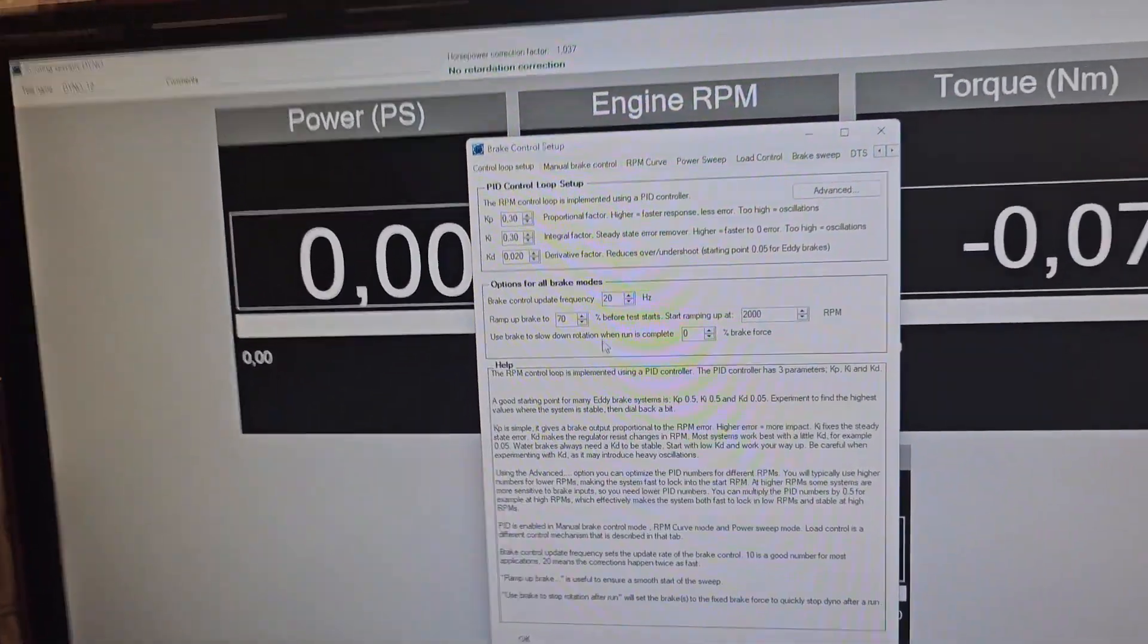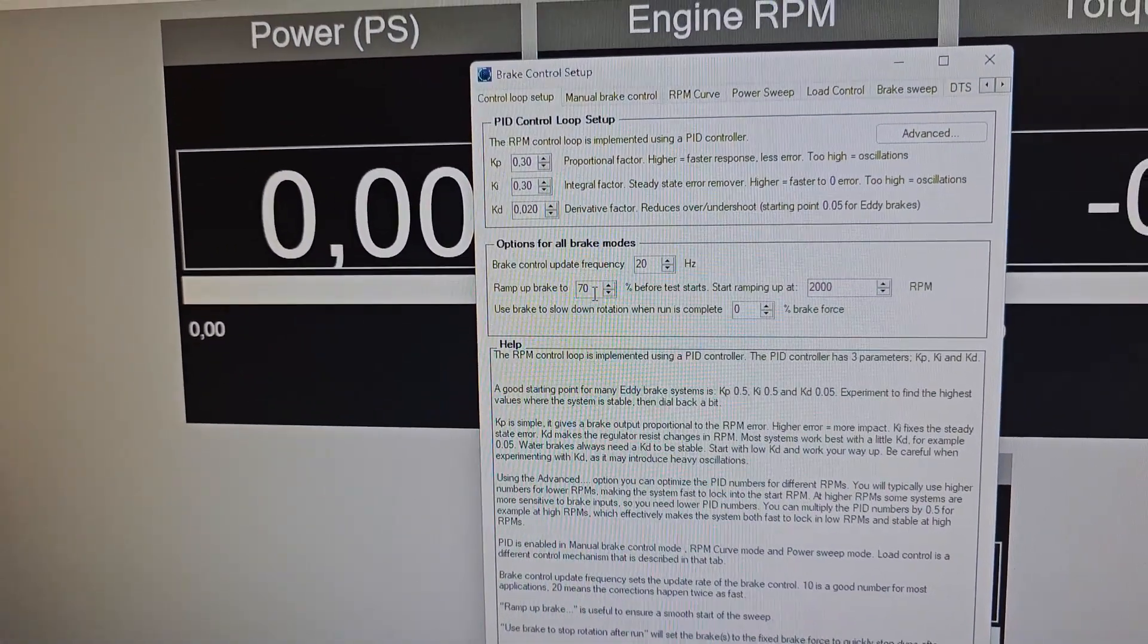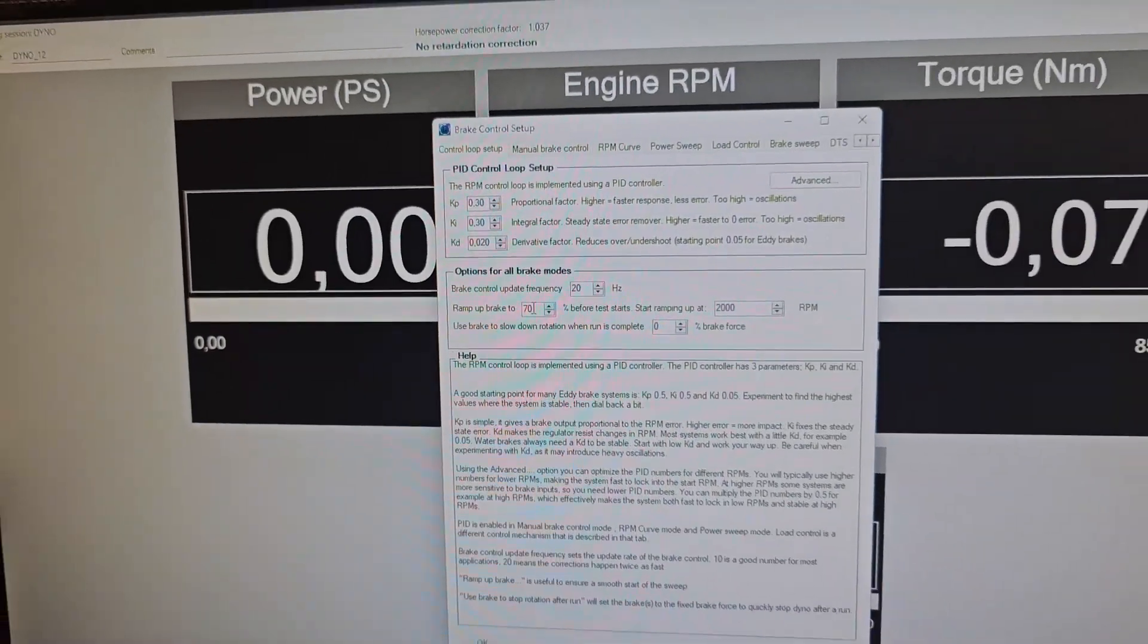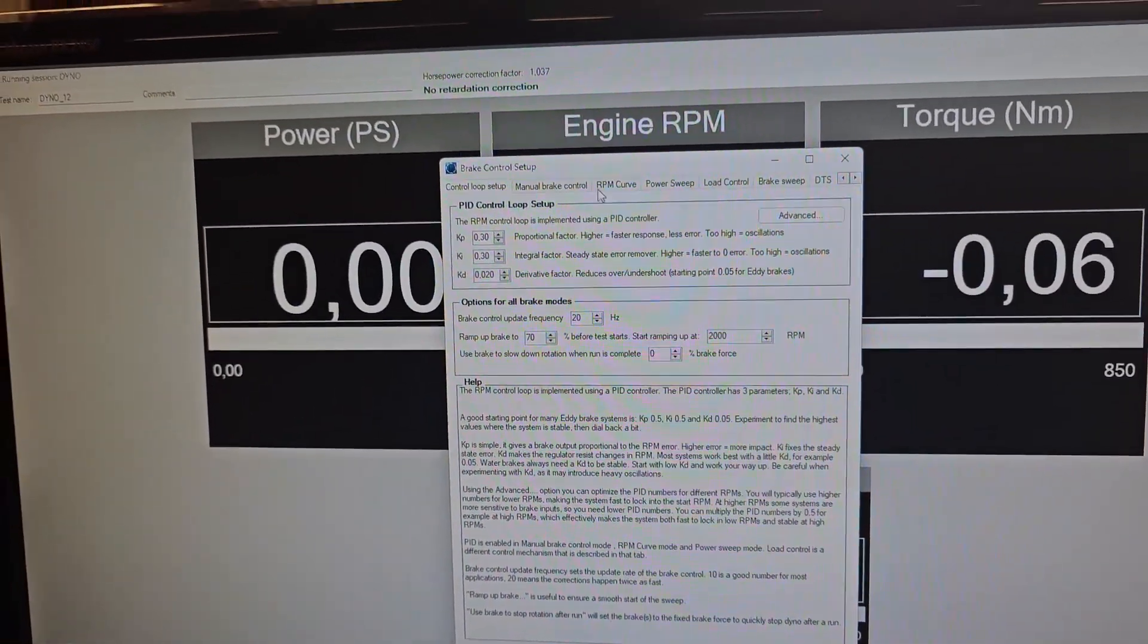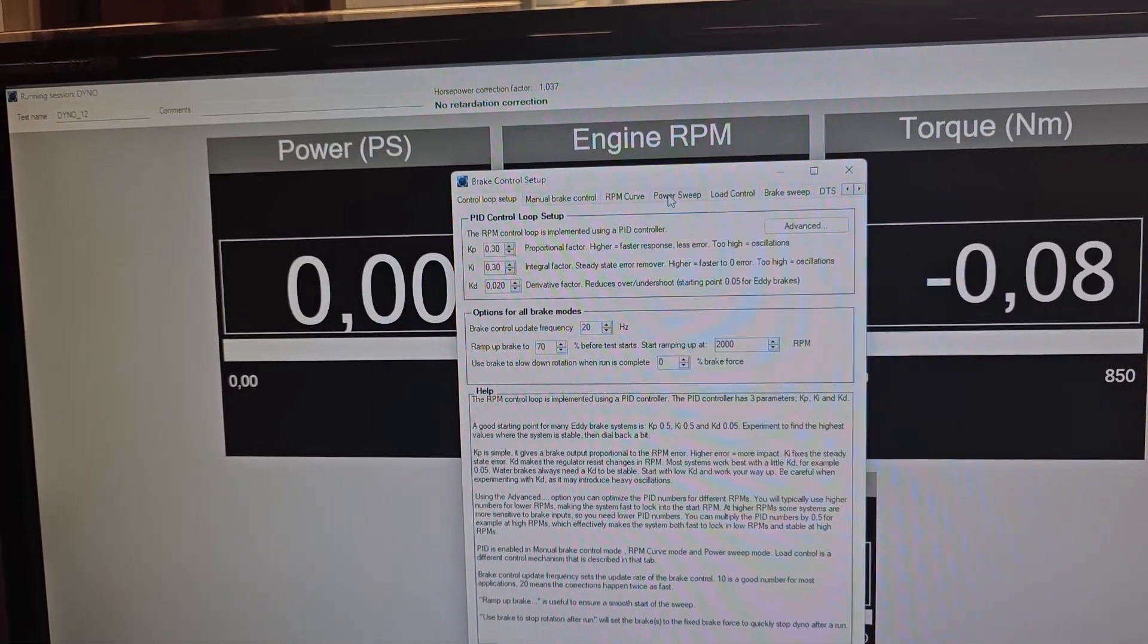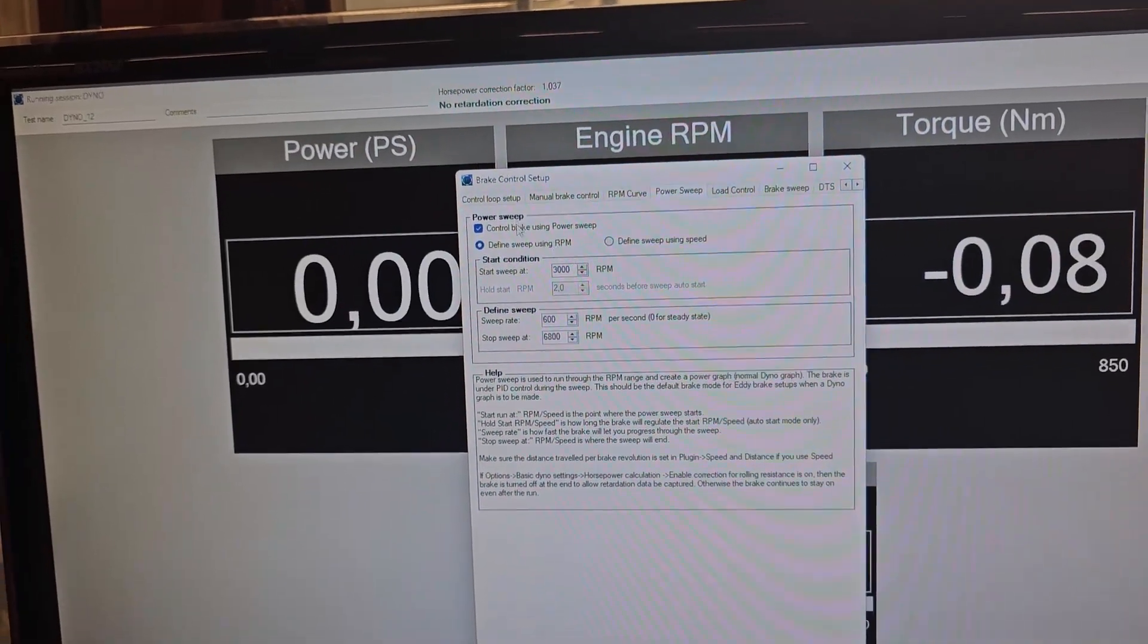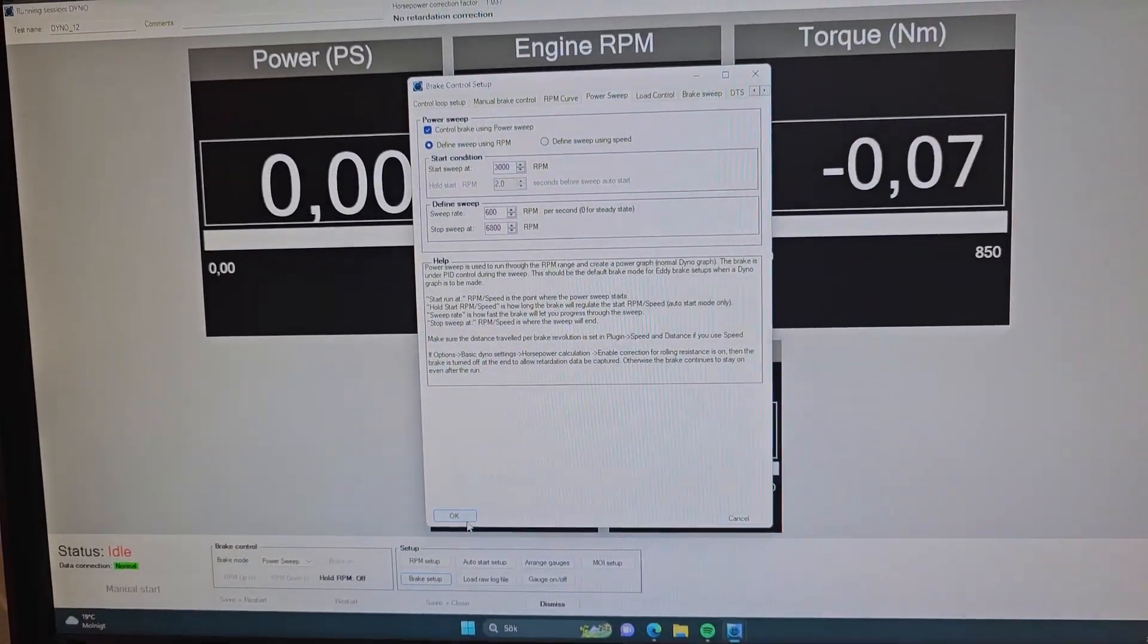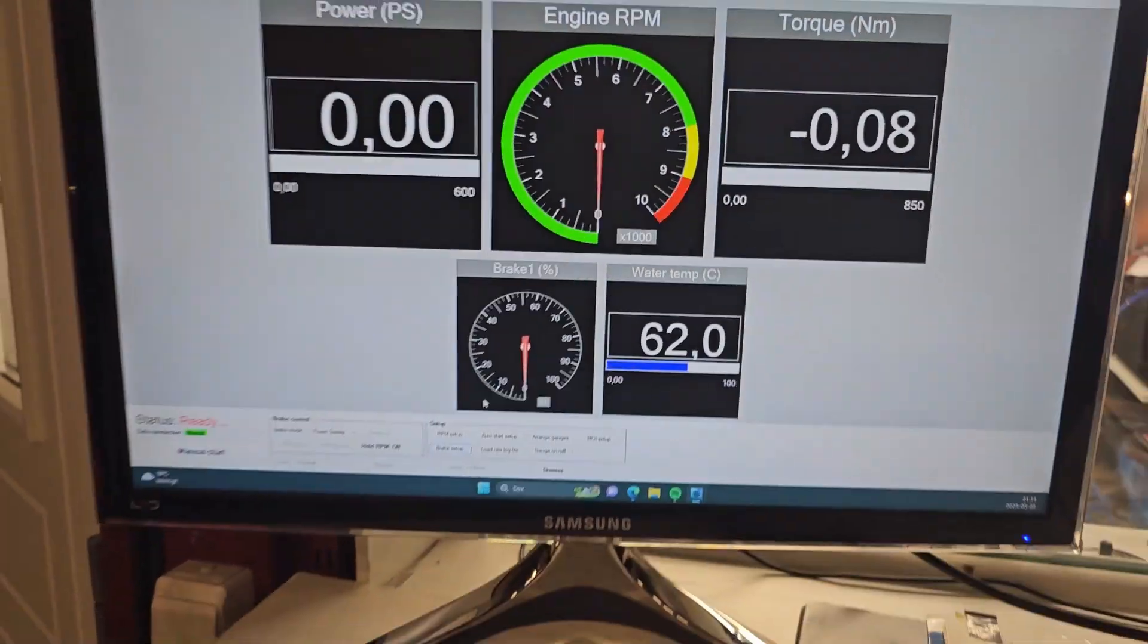And we ramp up to 70% brake and just watch how quickly it locks into the start RPM here of the 3000. Watch when we started up here now. Okay, let's go.